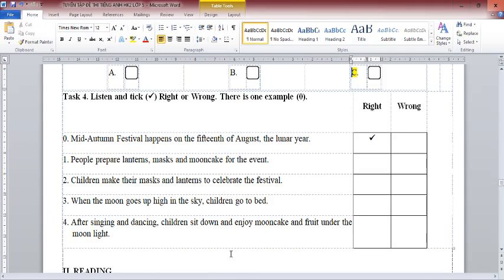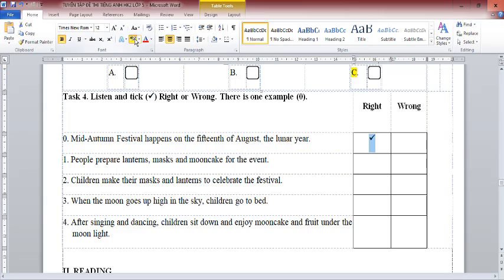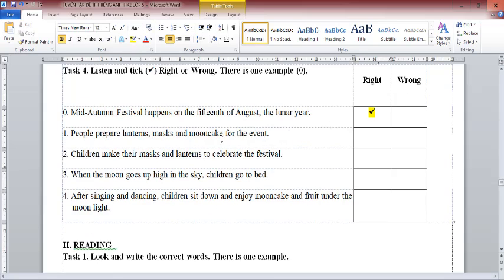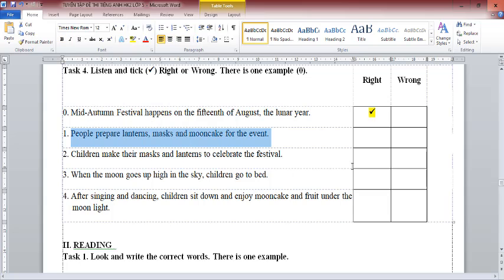Task 4: Listen and tick right or wrong. There is one example. In Vietnam, Mid-Autumn Festival happens in September. It's on the 15th of August of the Lunar Year.